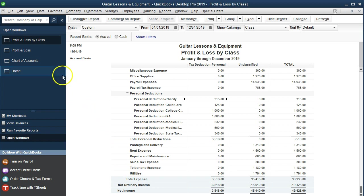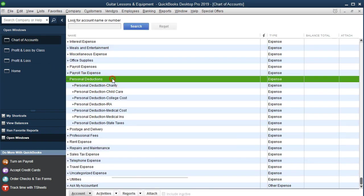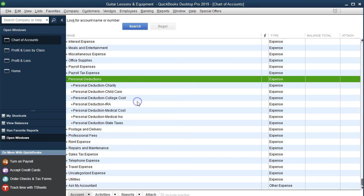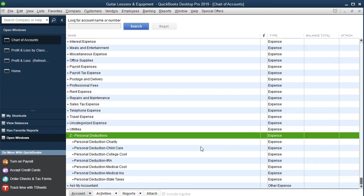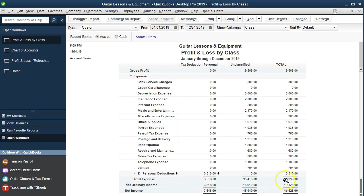We could go to the chart of accounts, right-click on Personal Deductions and edit the account. One way we could do it is use alphabetical order and call this 'Z Personal Deductions' — because Z is at the end. We'll say Z Personal Deductions and Save and Close. Because there's no other account that starts with Z, we can go back to the Profit and Loss by Class, refresh it, and that'll move it down to the bottom.